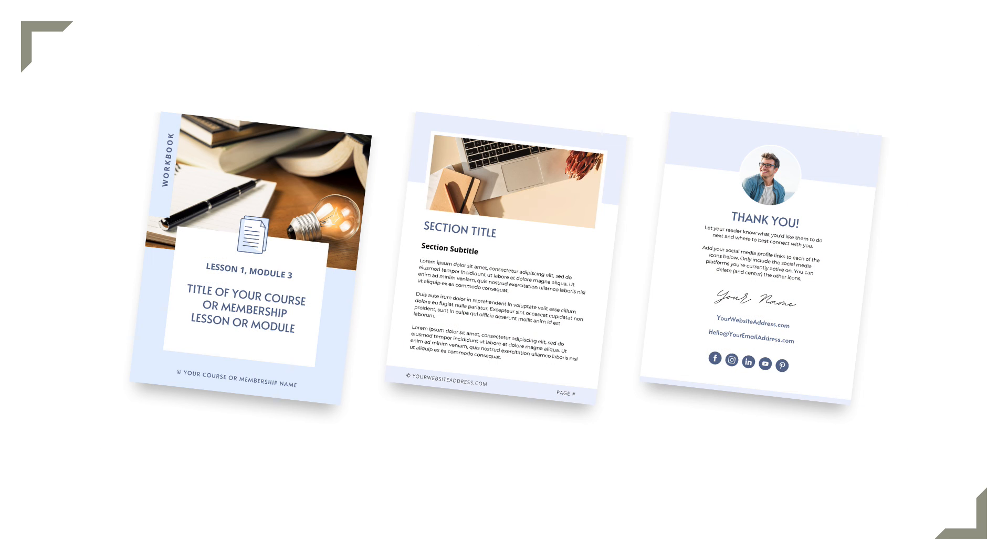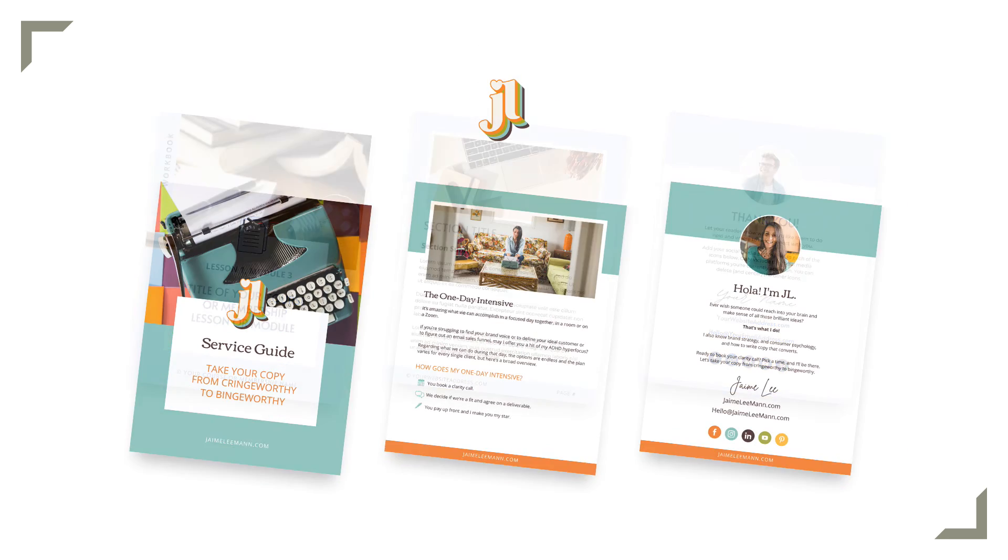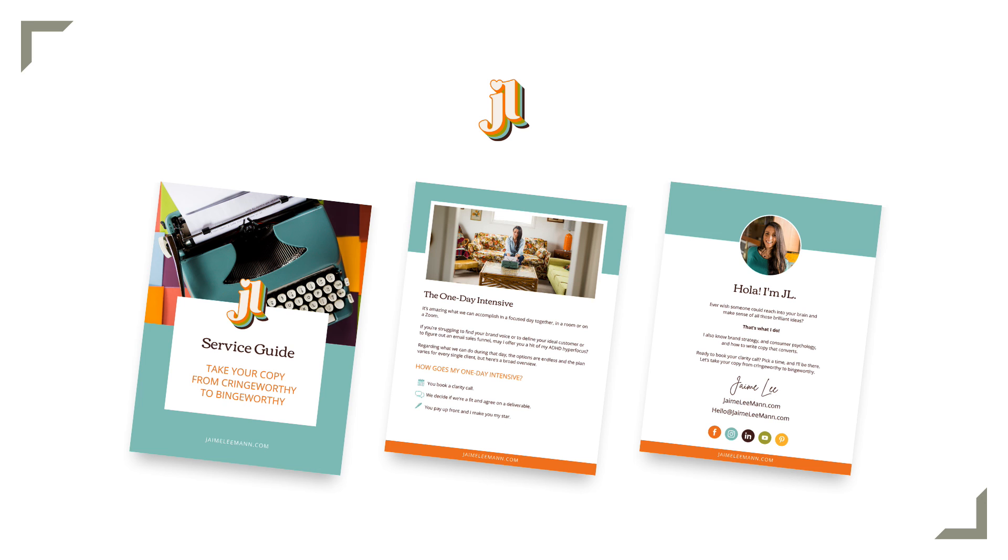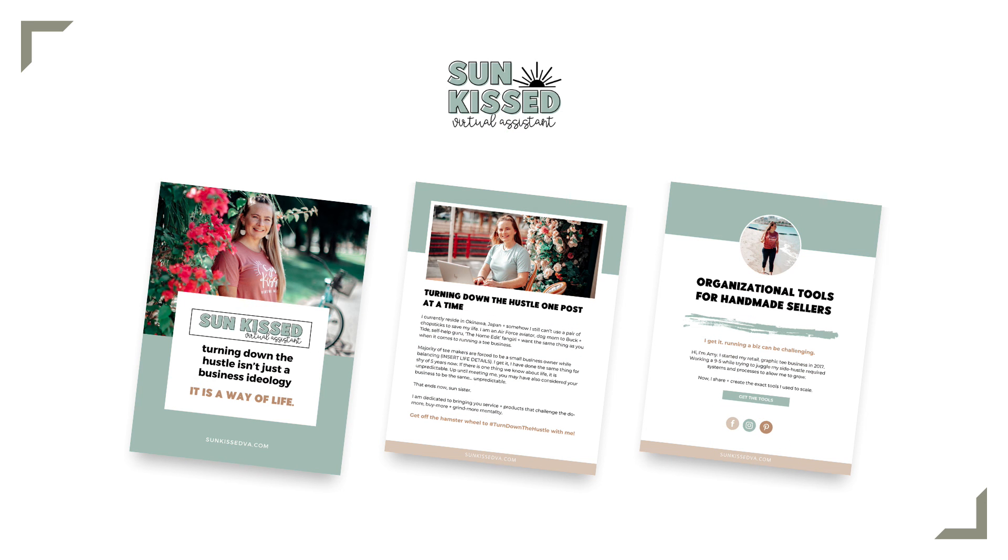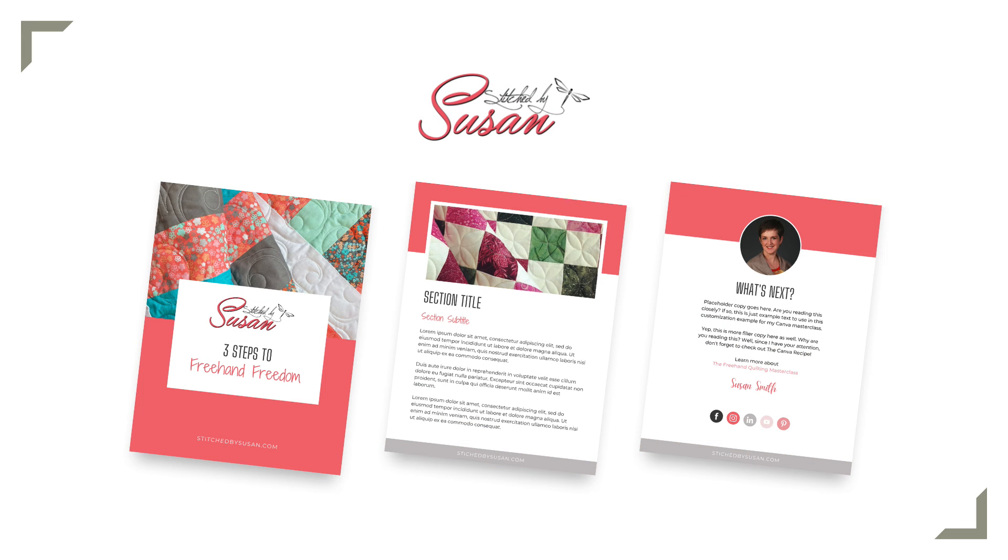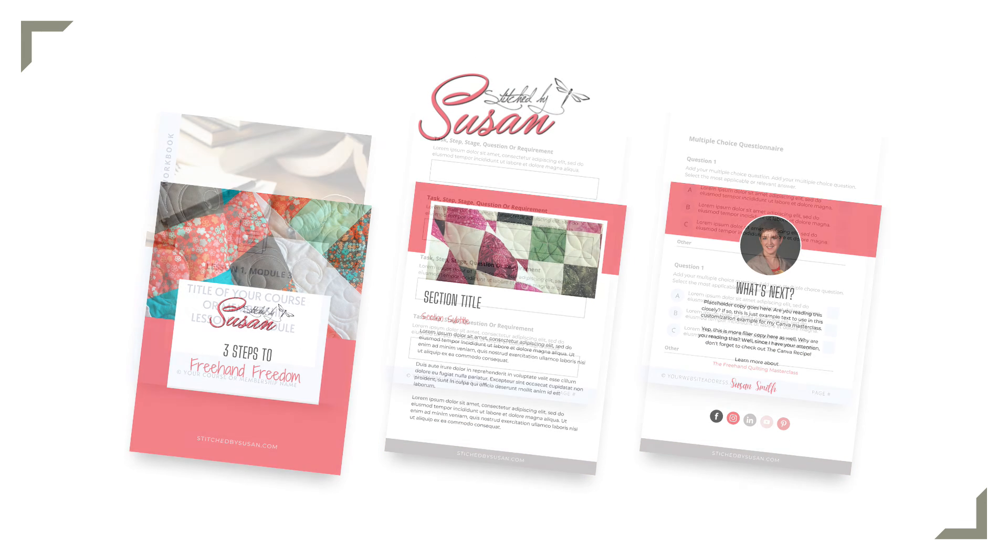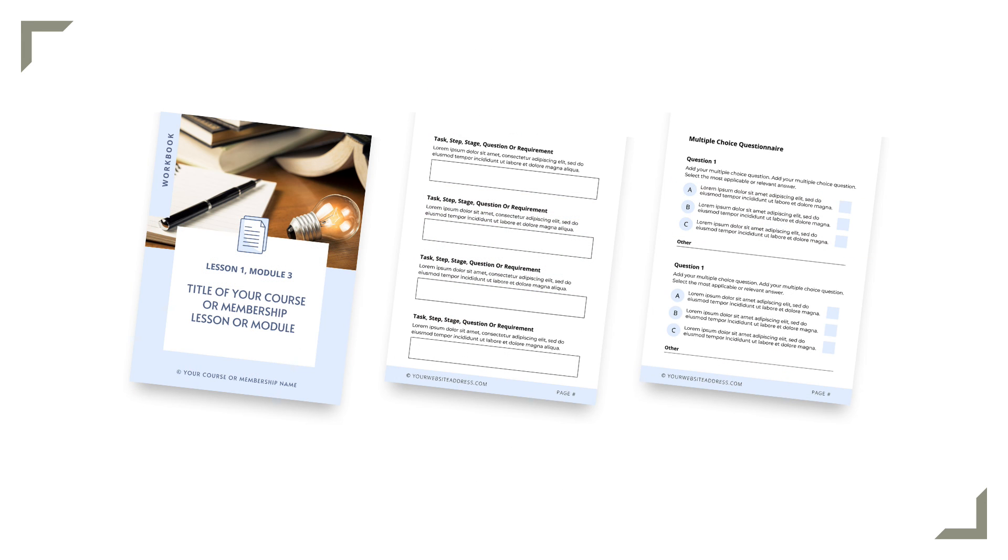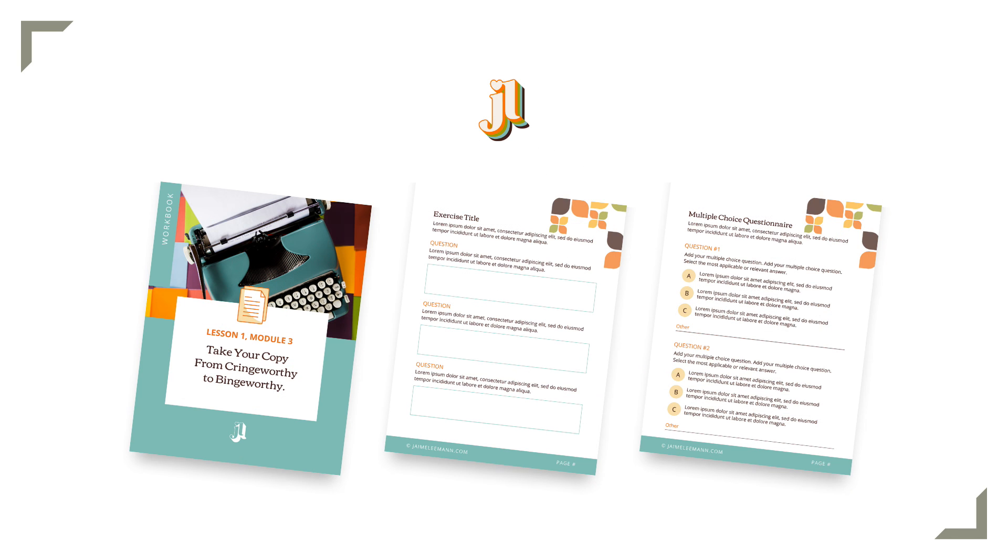Here is an e-book template example. And then here are a couple of customized examples. Now over to a workbook template. So here's the before, the original template, and after.